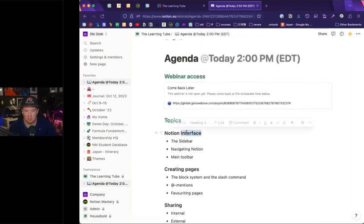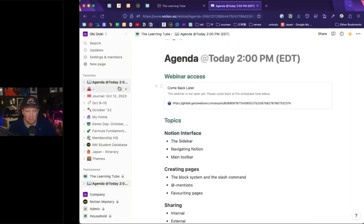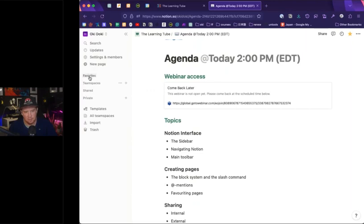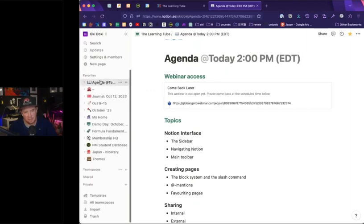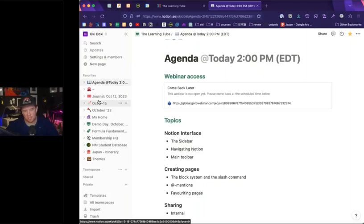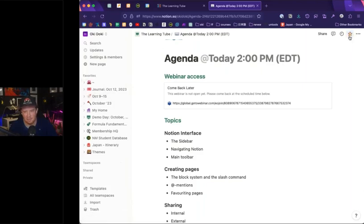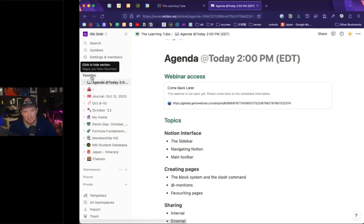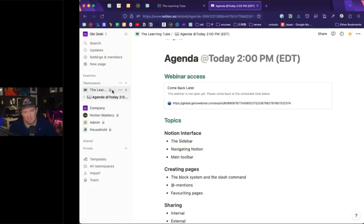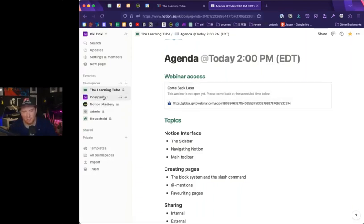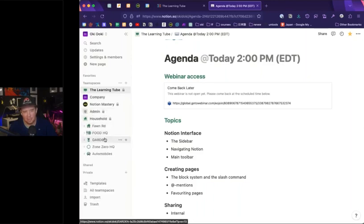The Notion interface has a sidebar on the left, organized into four primary groups. I've got my favorites, which are all the pages I've favorited throughout my Notion workspace — that means I can bring the stuff I'm working on right to this section. I favorited this agenda page here. There's also team spaces. I've got my personal company workspace, an administrative workspace, and even a household workspace where I collaborate with my partner on Notion.